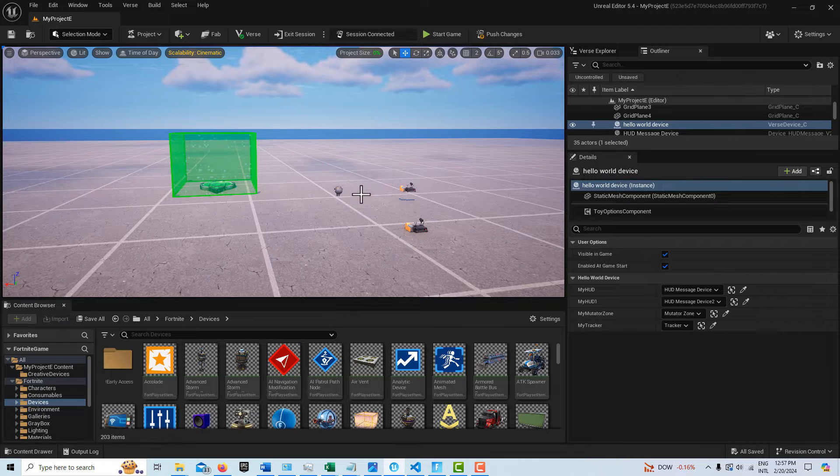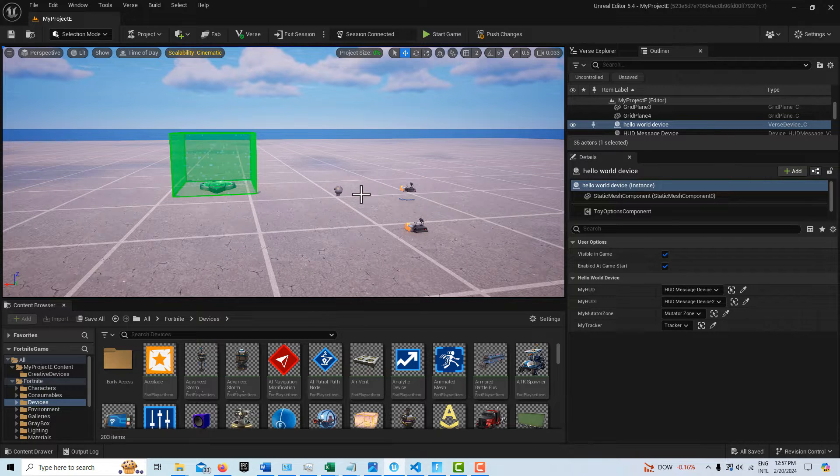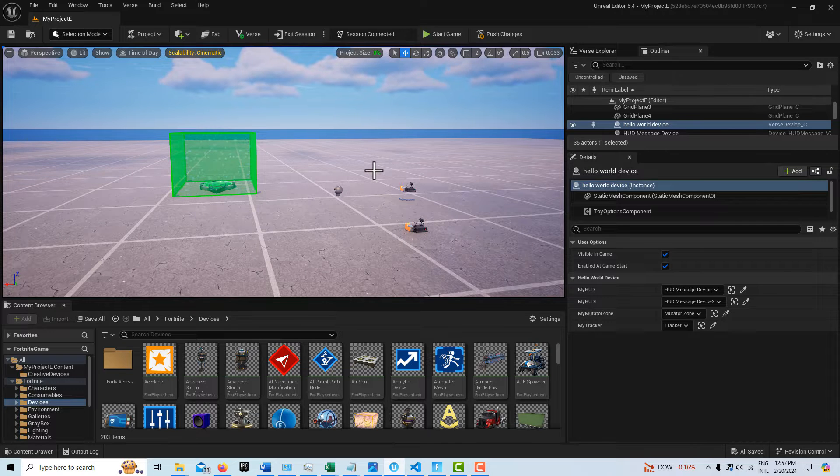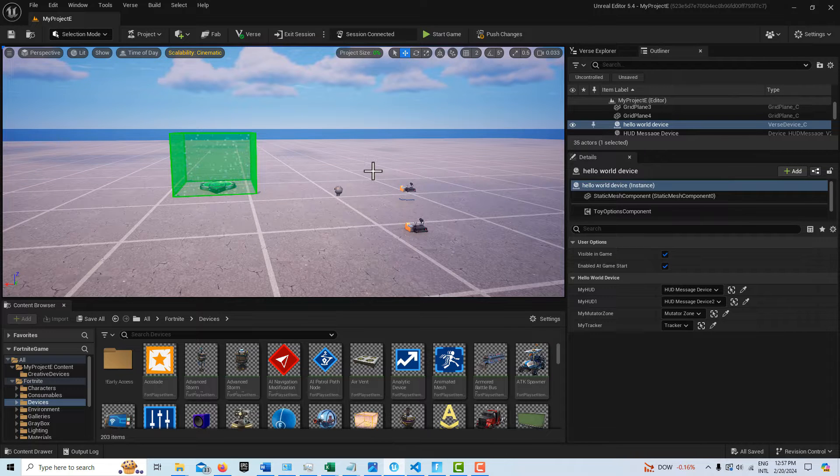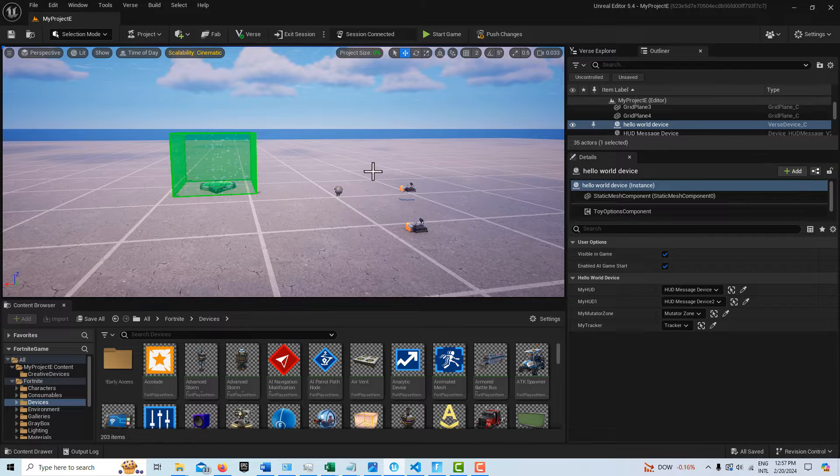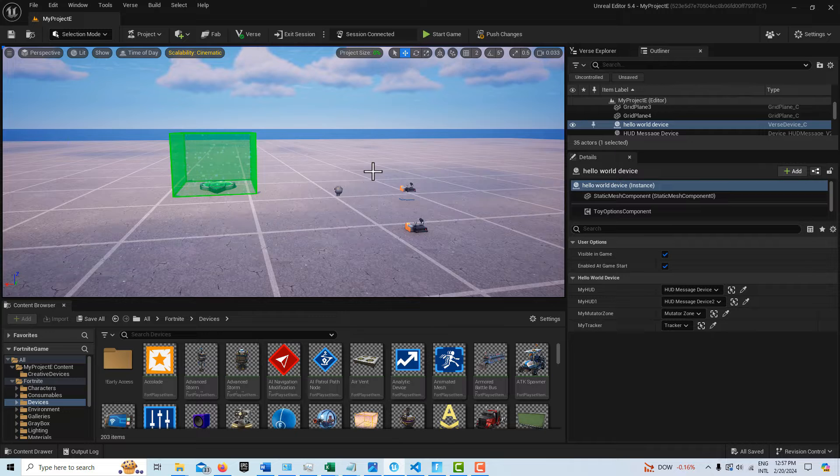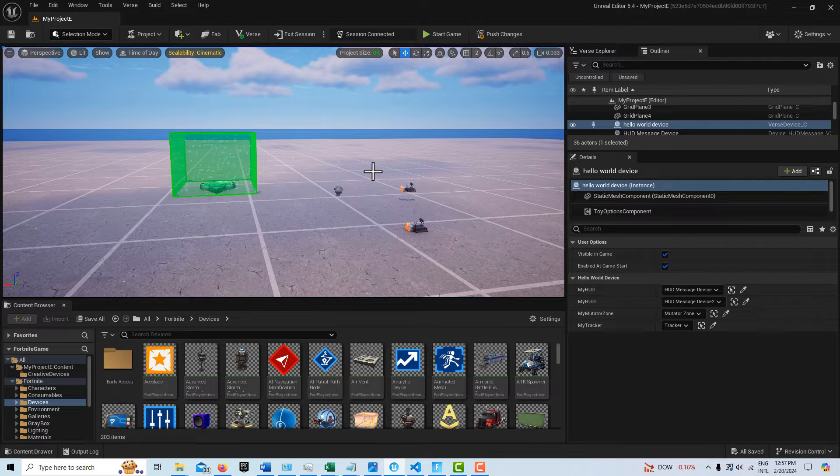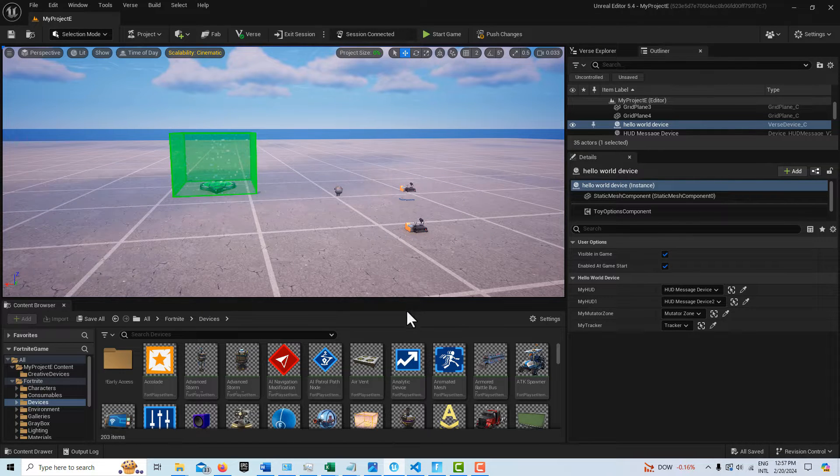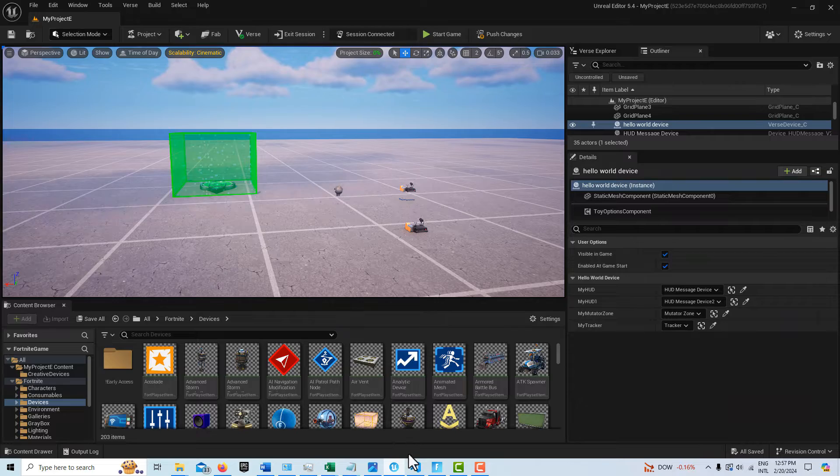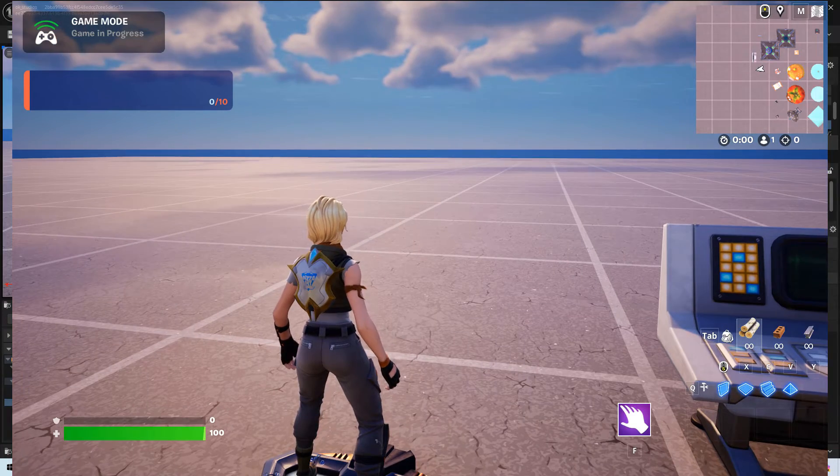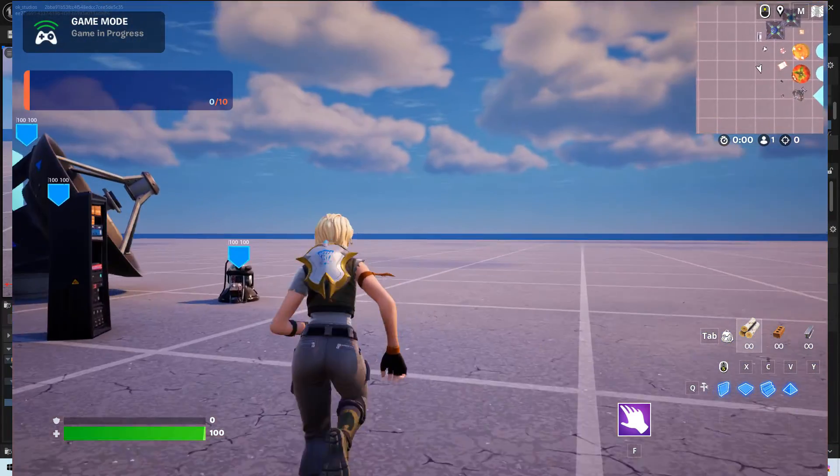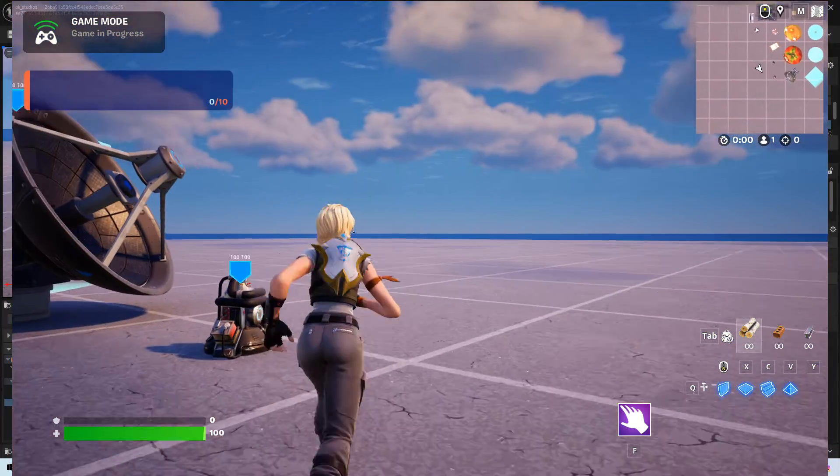And everything that I'm showing you in VERS code could actually be done without VERS code. In other words, there's nothing I'm doing in the VERS code that couldn't be done with the devices themselves. But again, depending what you're wanting to do, you would have more flexibility with VERS code ultimately.